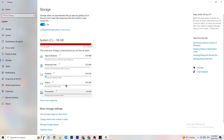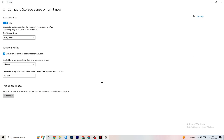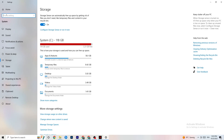Go to Storage and click on the blue 'Configure Storage Sense' link, then run it now. Copy these settings: run Storage Sense every week, delete temporary files that apps aren't using after 14 days, and set the recycle bin to 60 days. Clicking 'Clean now' will delete every temporary file your apps aren't using, freeing up storage.